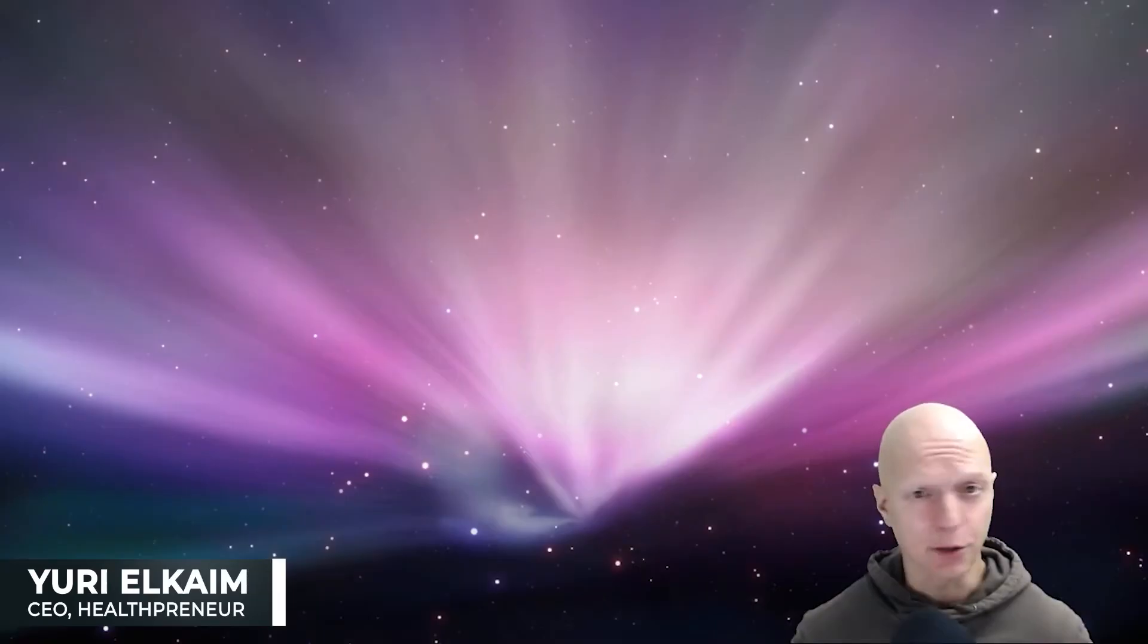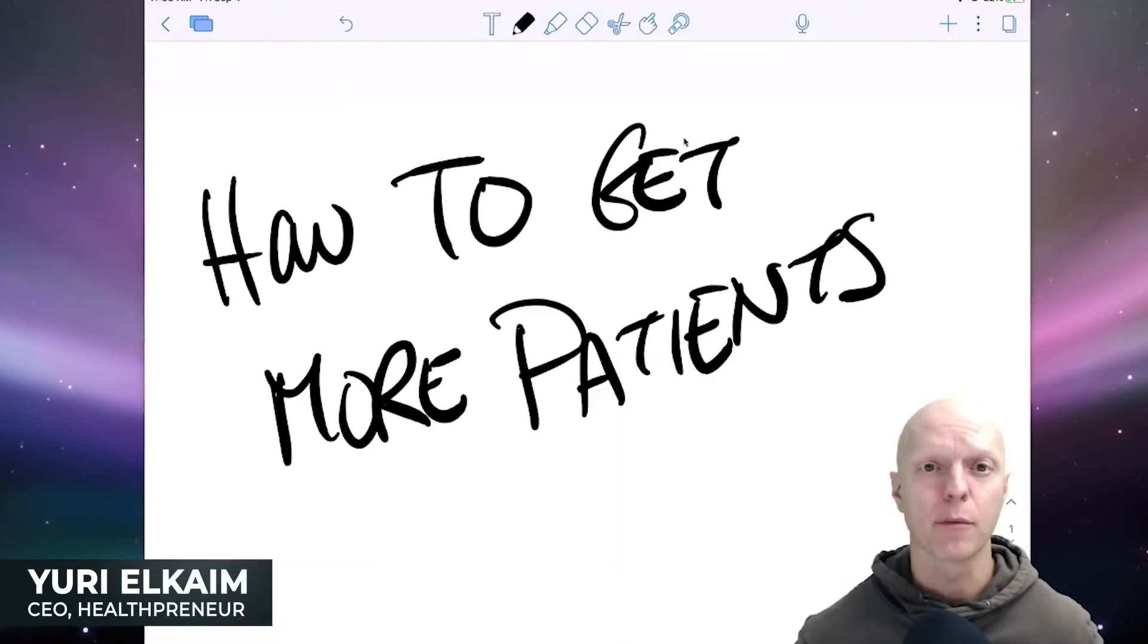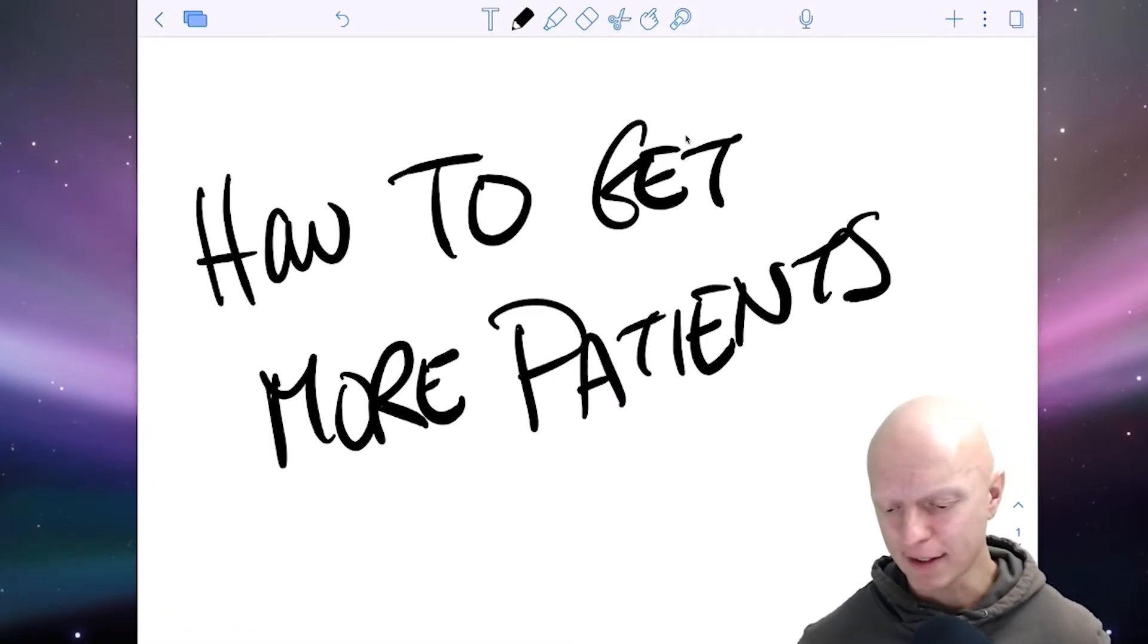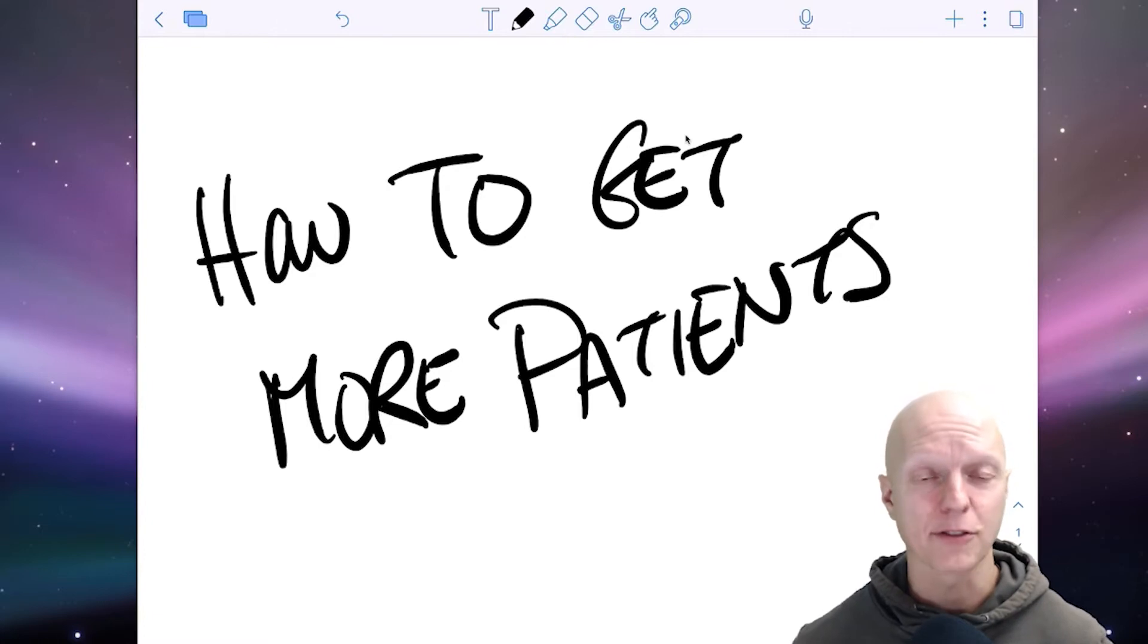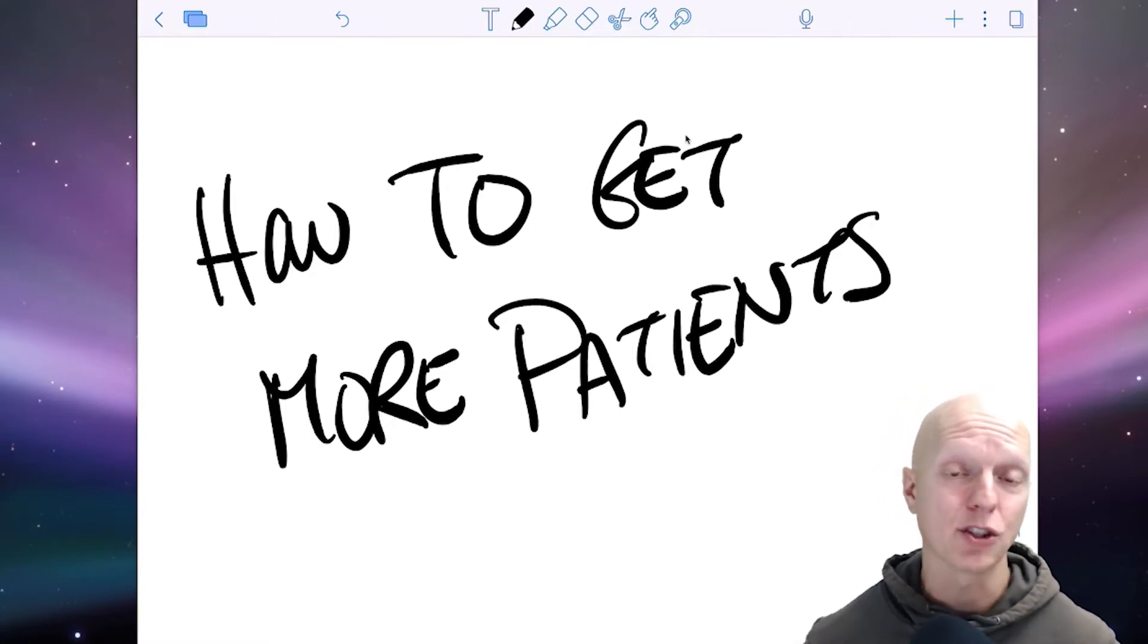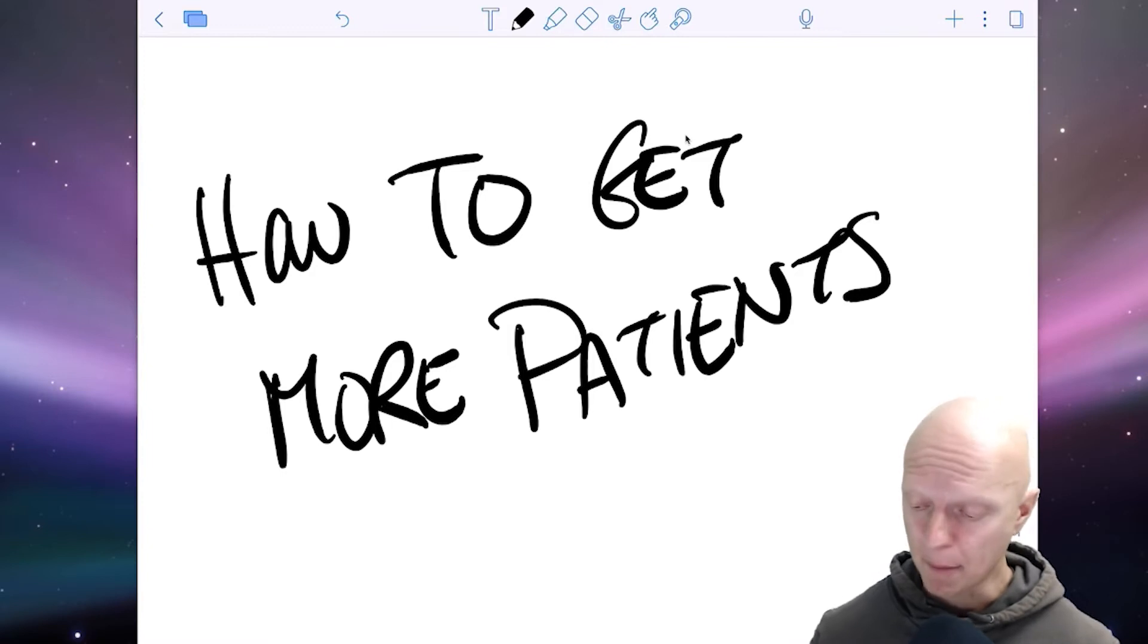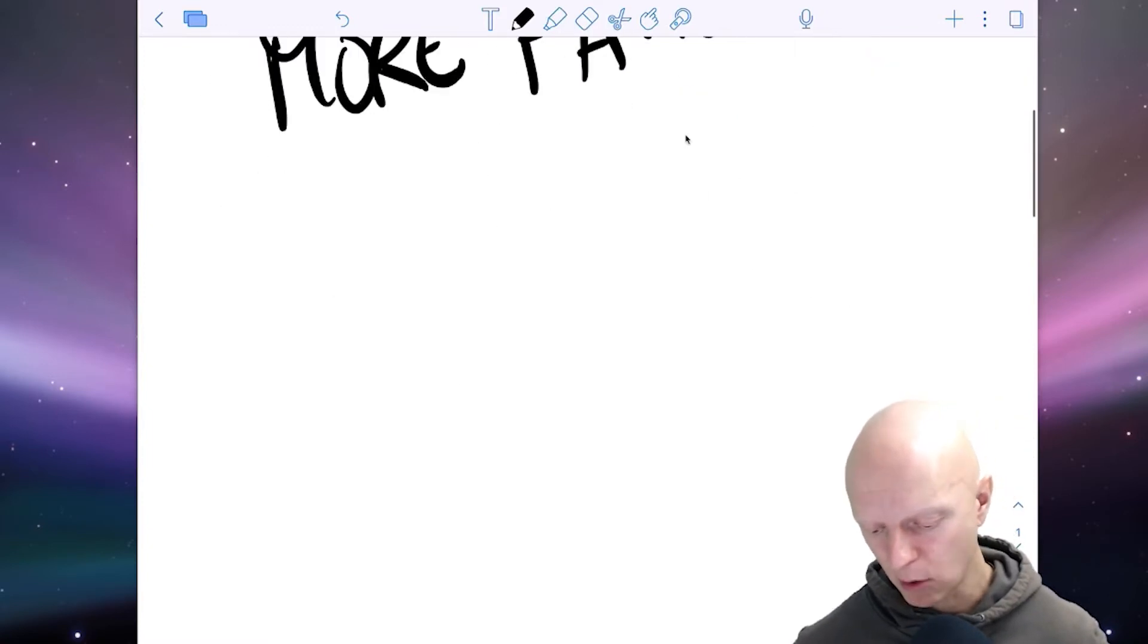Hey guys, what's going on? Yuri here, Yuri Alkaim, founder of Health Pruner, and we help health professionals fill and scale their practice. I just had a little technical glitch there, trying to get this up on the screen, but we are good. I'm gonna show you how to get more patients into your clinic. So sit tight, maybe grab a pen and paper if you want.